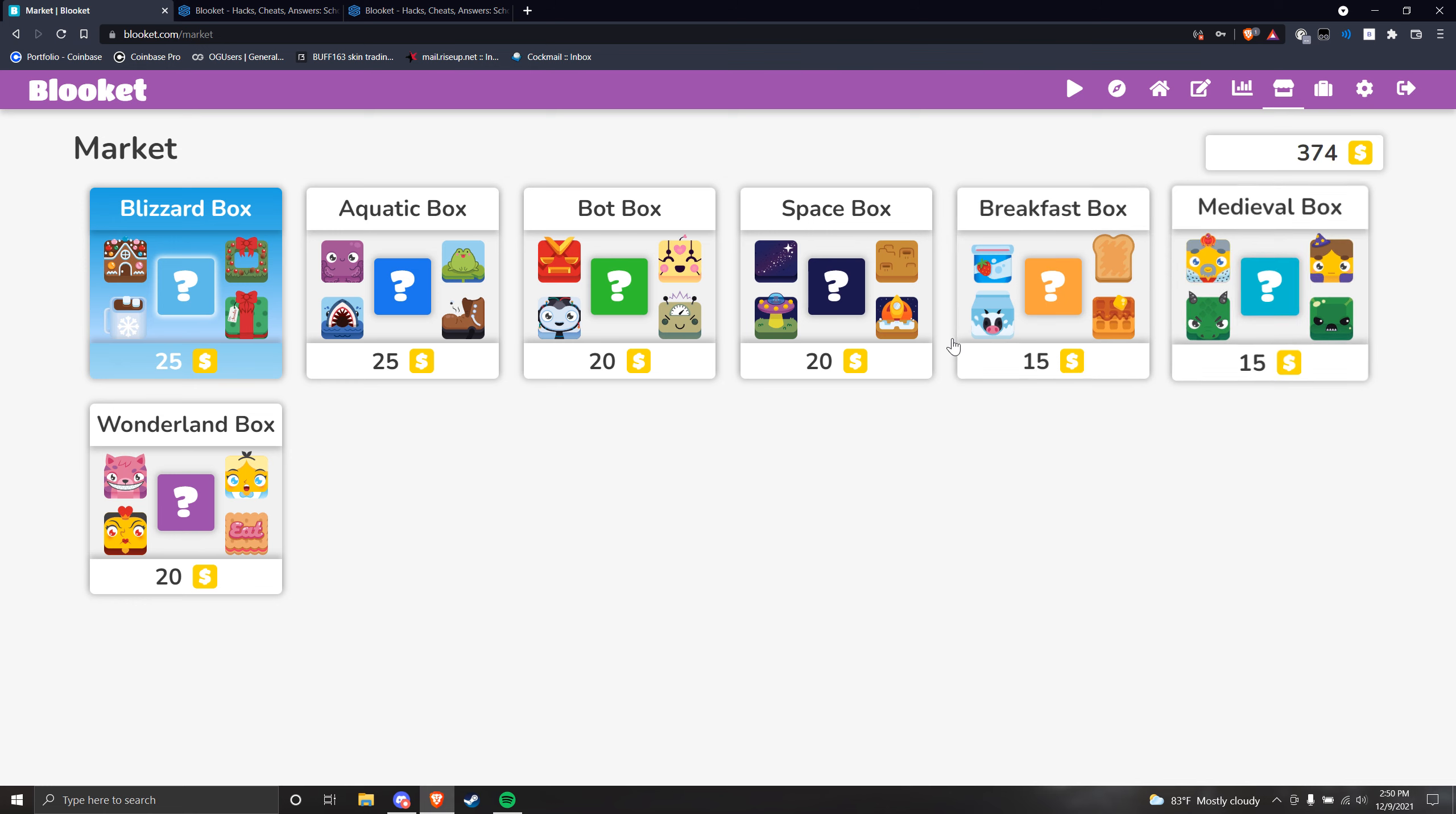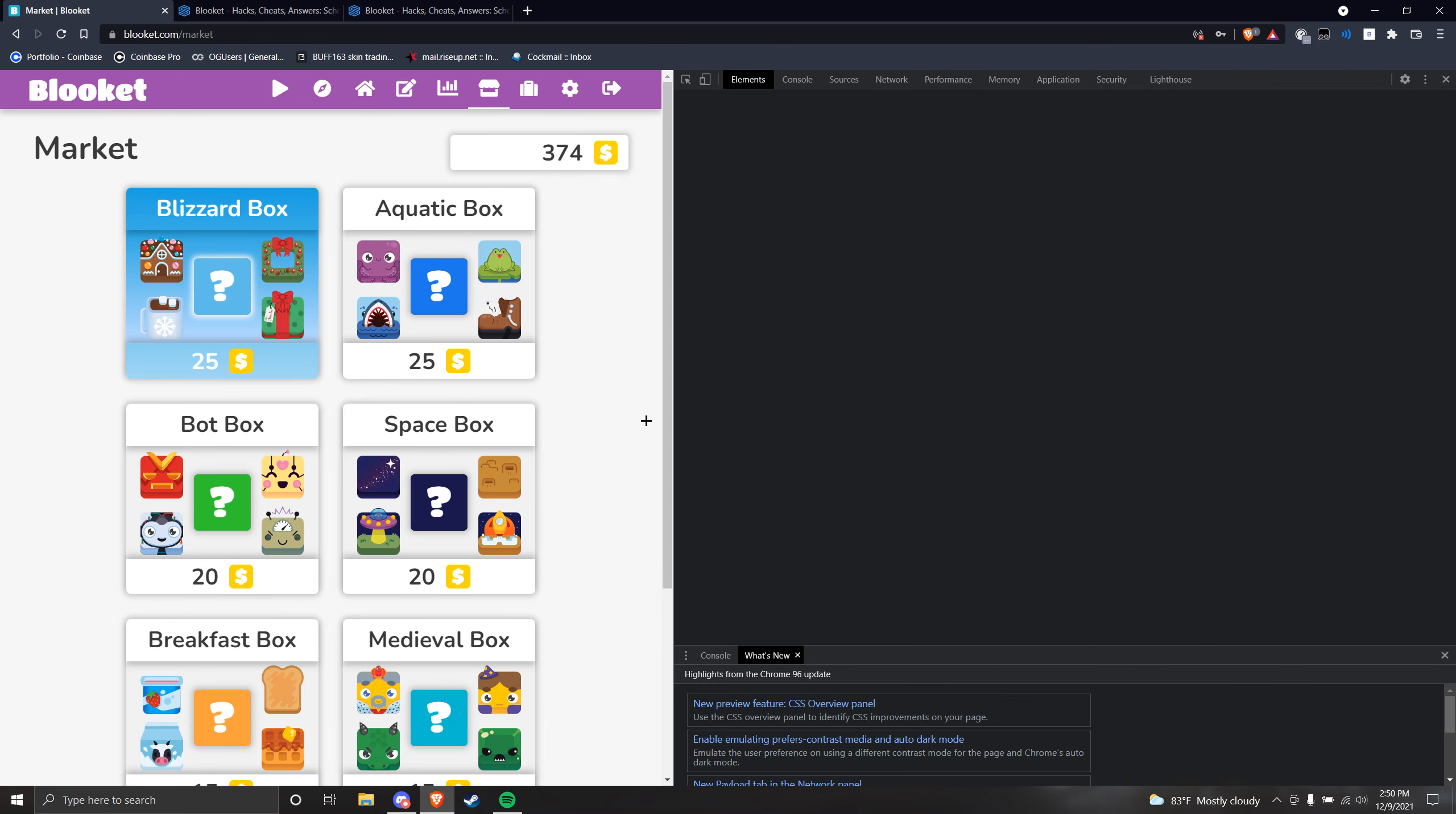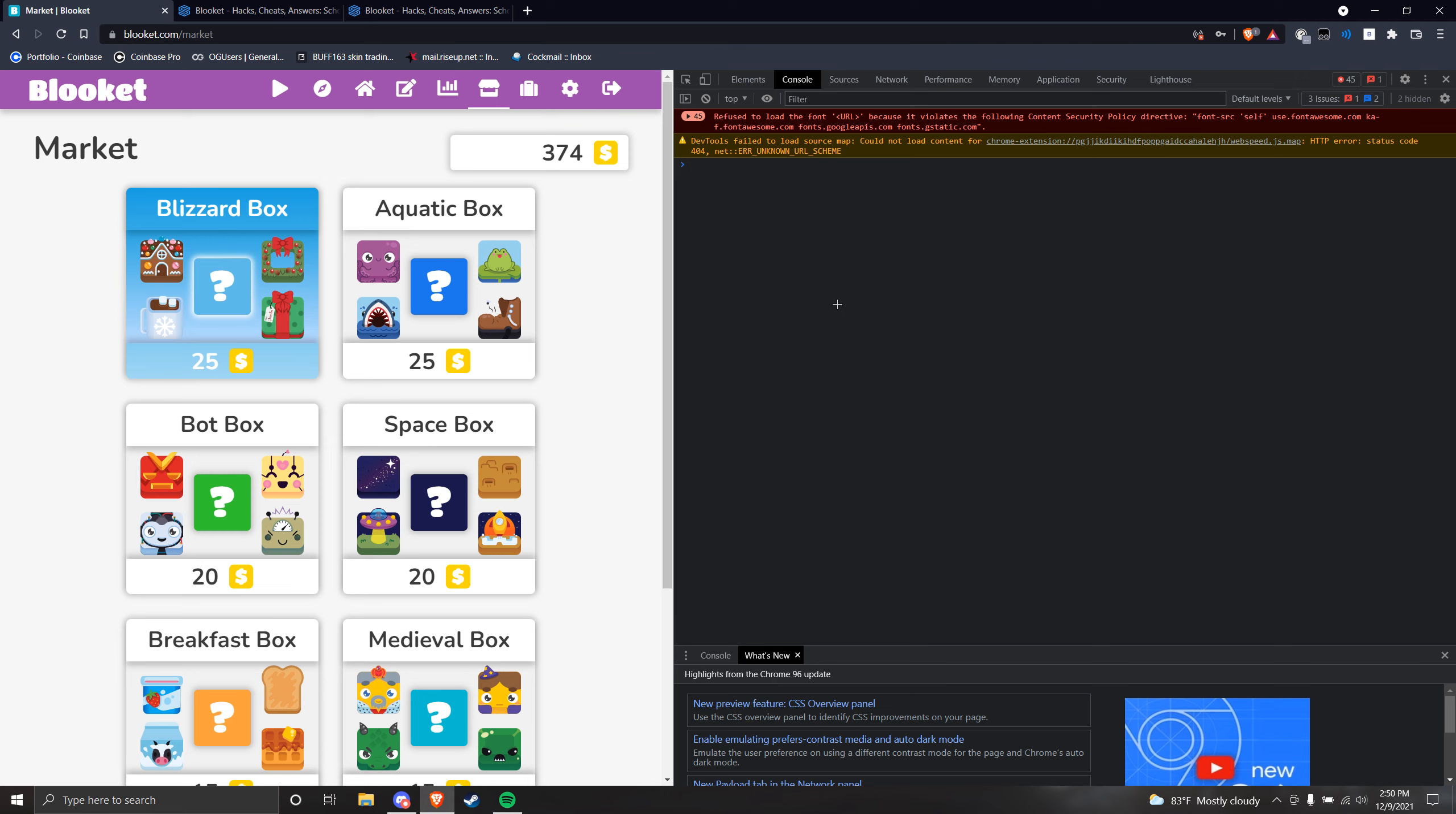I think something pops up when you do Control+Shift+J. If that happens to you, just right-click and do Inspect, and then go to the console manually.